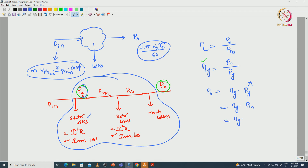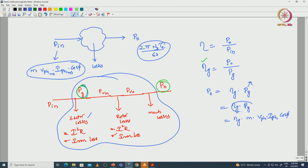P_in input power is M into V_phase into I_phase into cos-phi. So in this equation, P_g will be M into V_phase RMS at the air gap, considering without losses, then I_phase current at the air gap and then power factor.